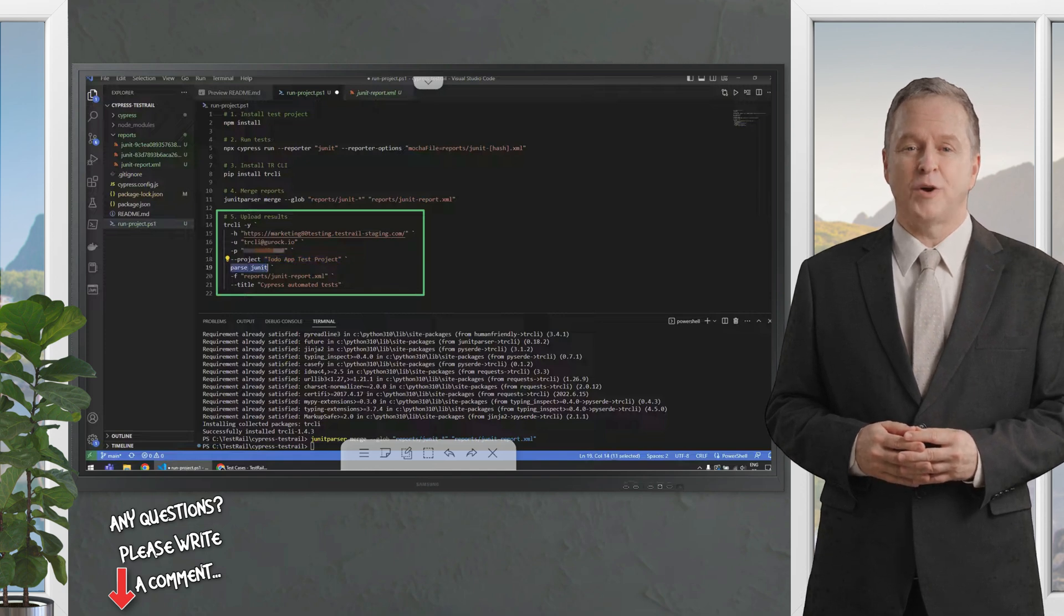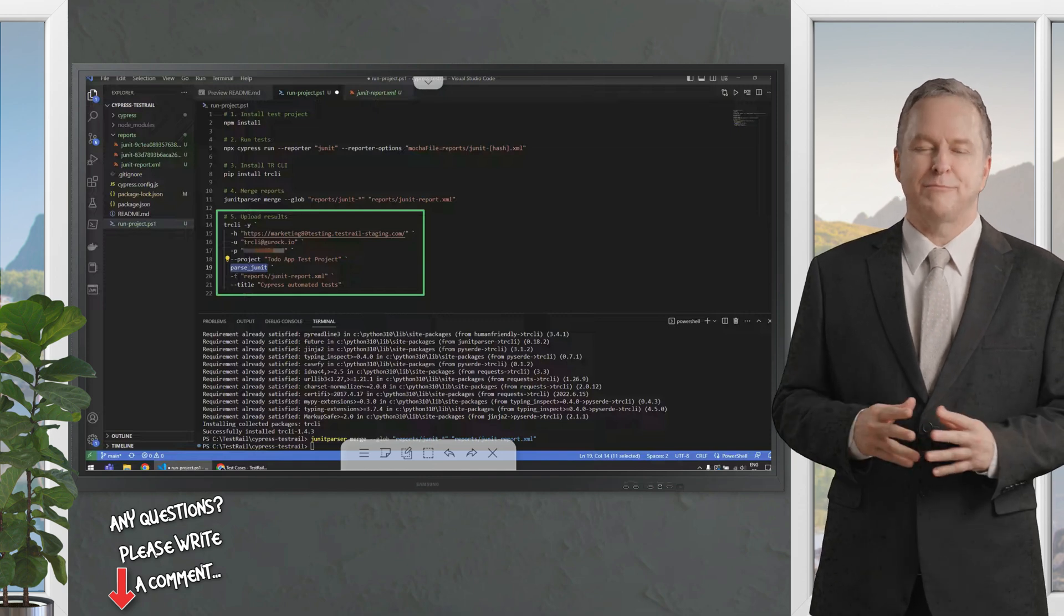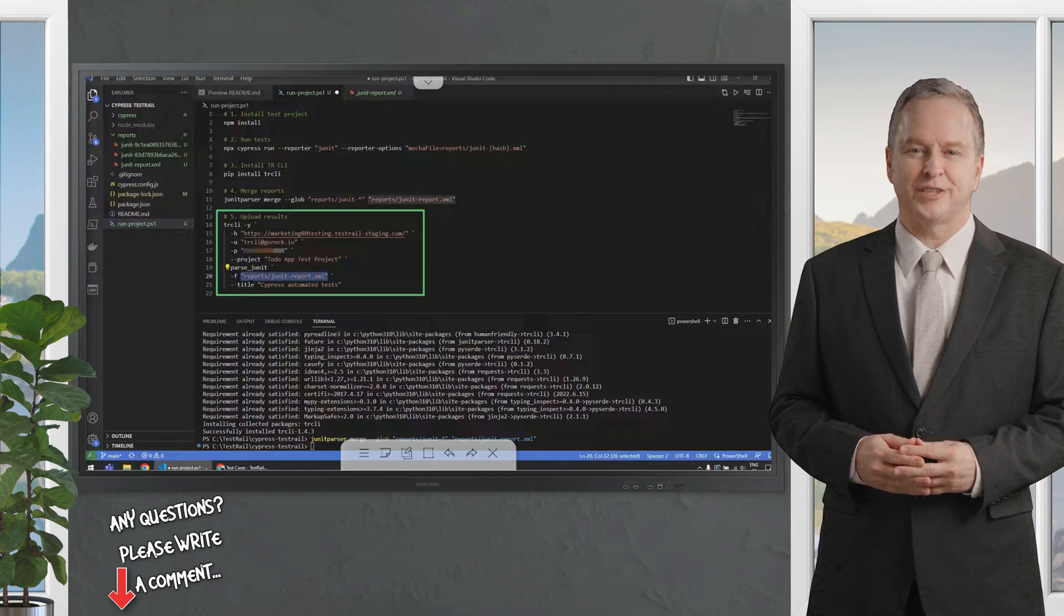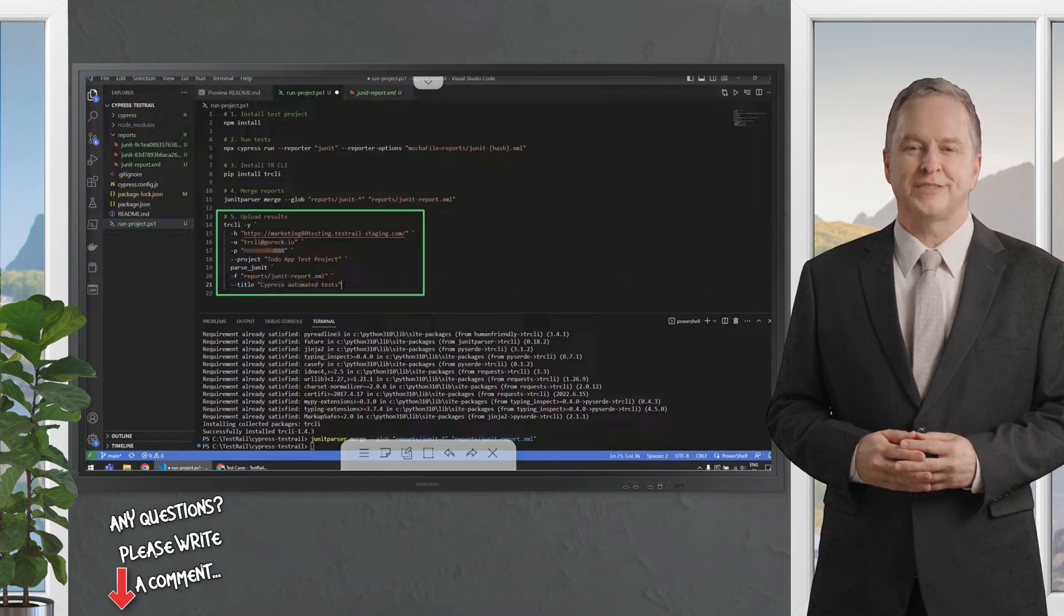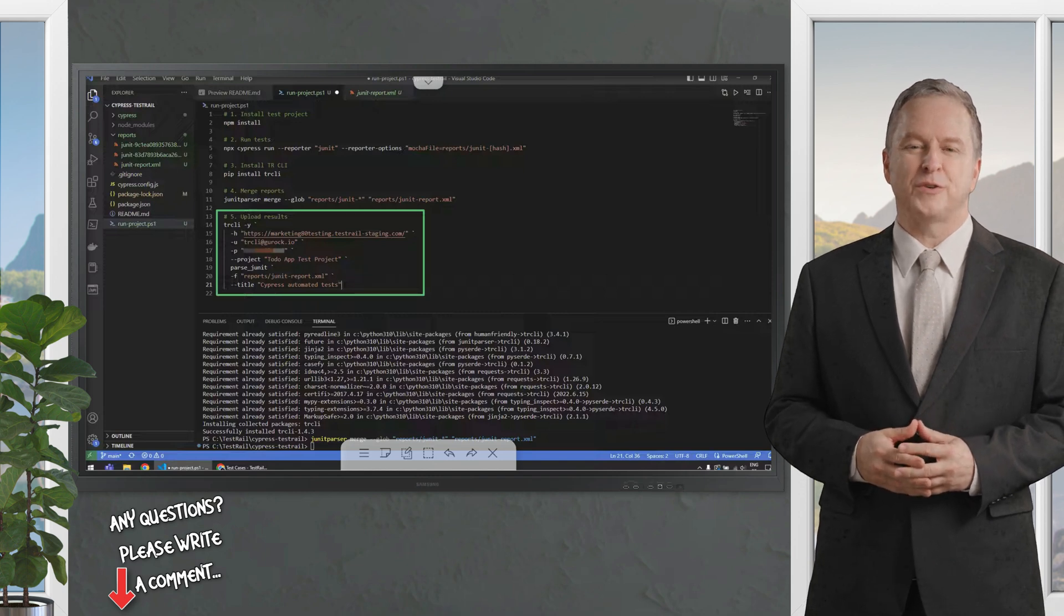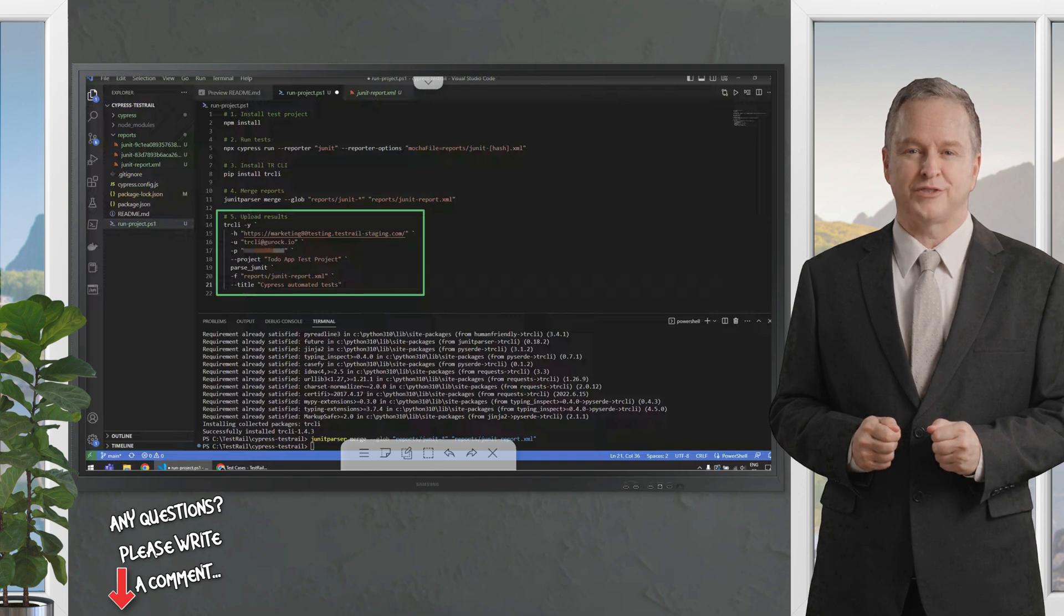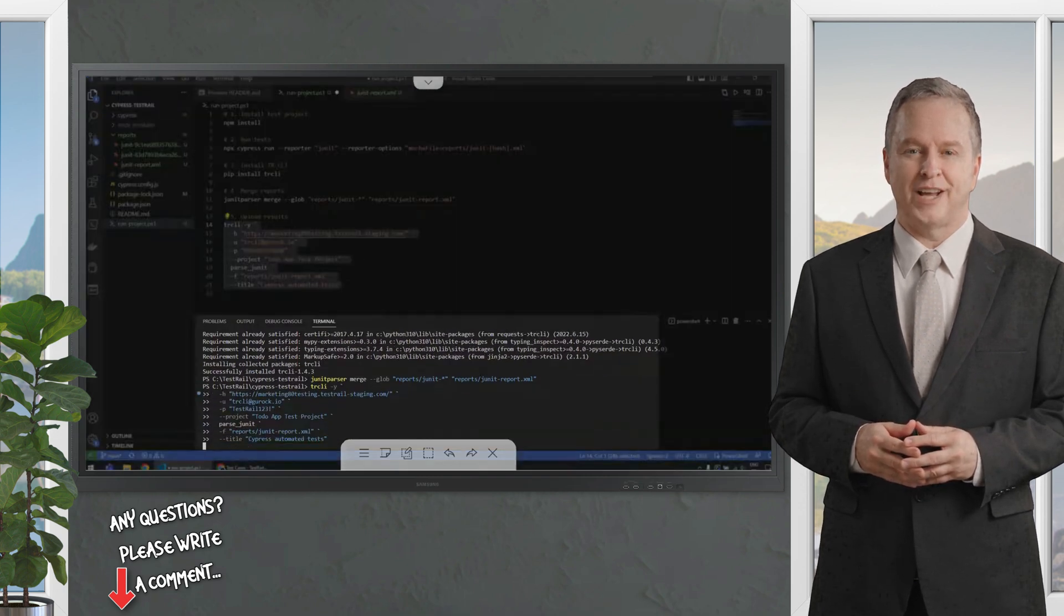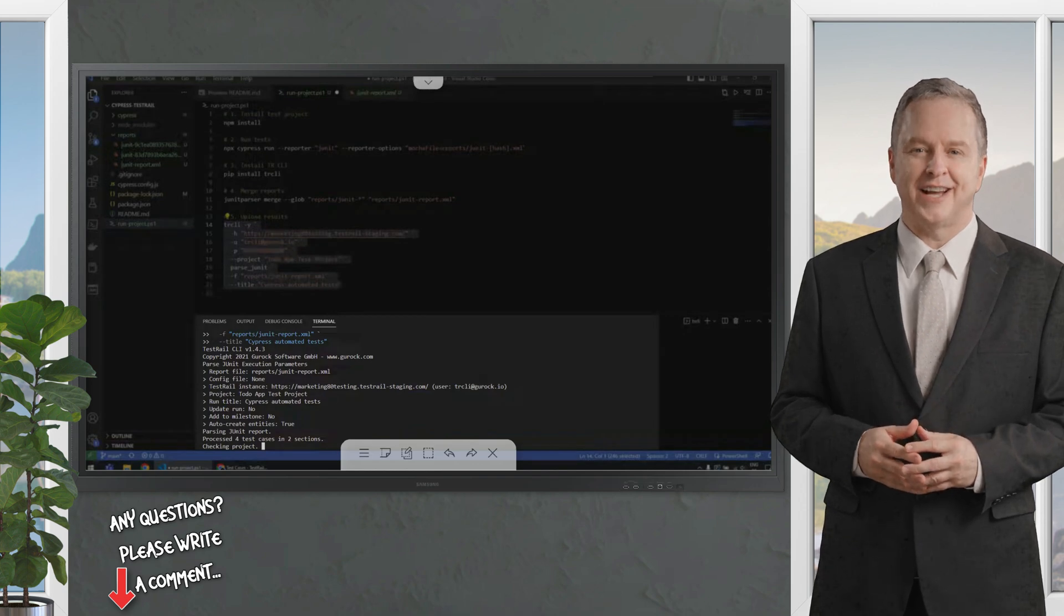Then define the project you want to submit your results to. In this case, we have set up this project, and then you send the parameter parsejunit. We use the F option where you define the path to your report. The report that has the results that you want to upload, and finally a title for your test run. This is a very basic example. There are more options you can use in the testrail CLI, just check the help and the documentation. Then you'll be able to do a lot more than this. But for now, let's just execute this.